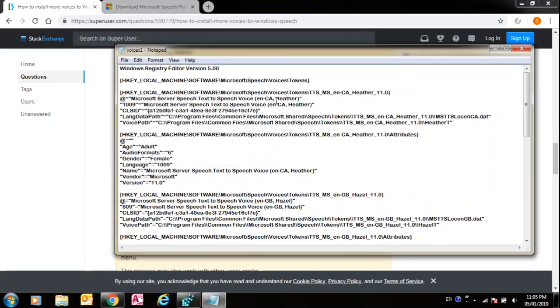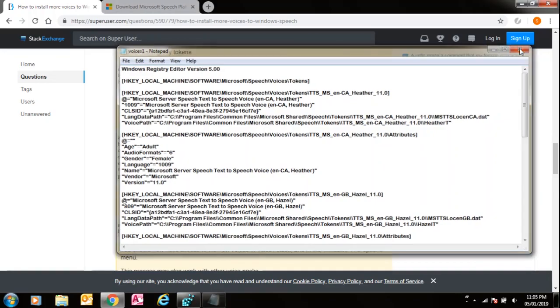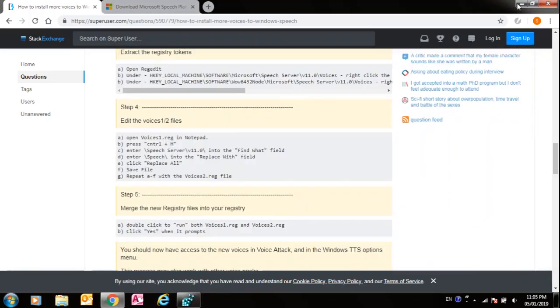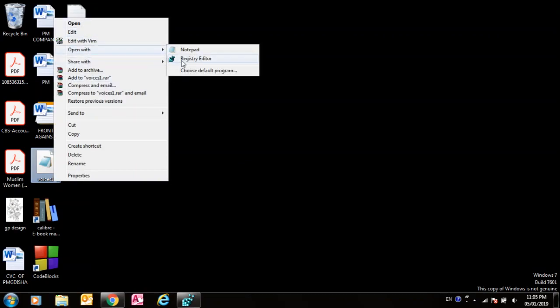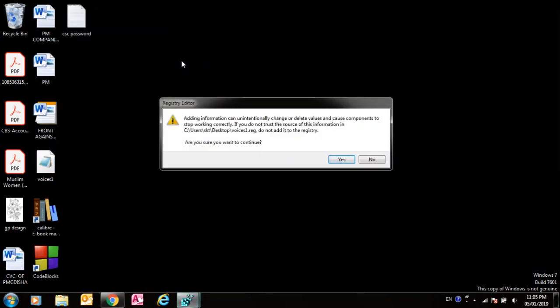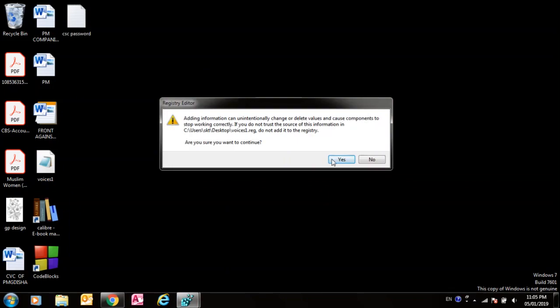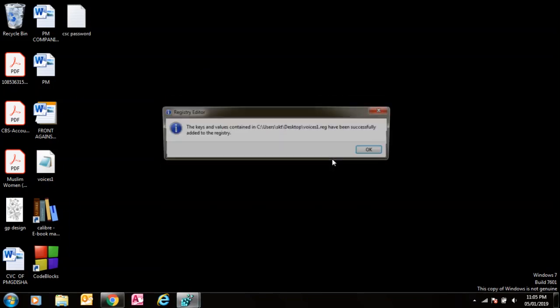Then save with Ctrl+S. Go to your desktop, voices_one. Now open with Registry Editor, then click Yes, then OK.